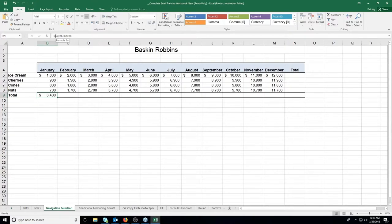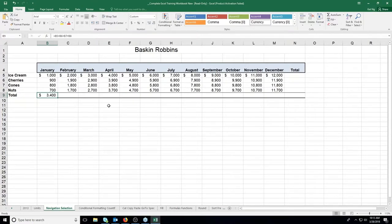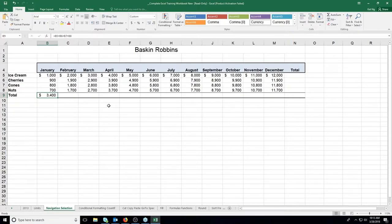A lot of people try equals B5 plus B8 thinking that somehow adds everything in between — but that just gives you B5 plus B8, resulting in 1,700. If you needed to add a column of 1,000 numbers, typing each cell address would be tedious. That's why Excel has functions. We're going to show you a function that lets you add what's called a range of cells — for example, just add B5 through B8.